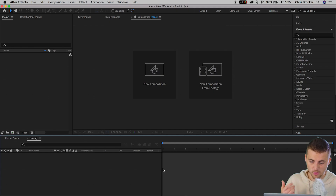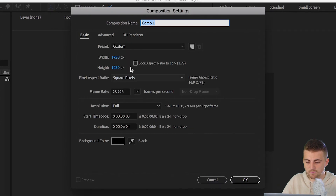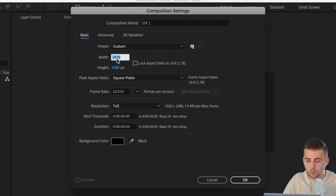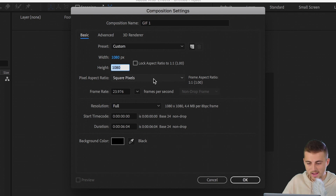We're going to start inside of Adobe After Effects. Once we're inside, we want to begin by creating a brand new composition. Select new composition, we can rename this to GIF 1. Make sure the width is 1080 and the height is 1080.